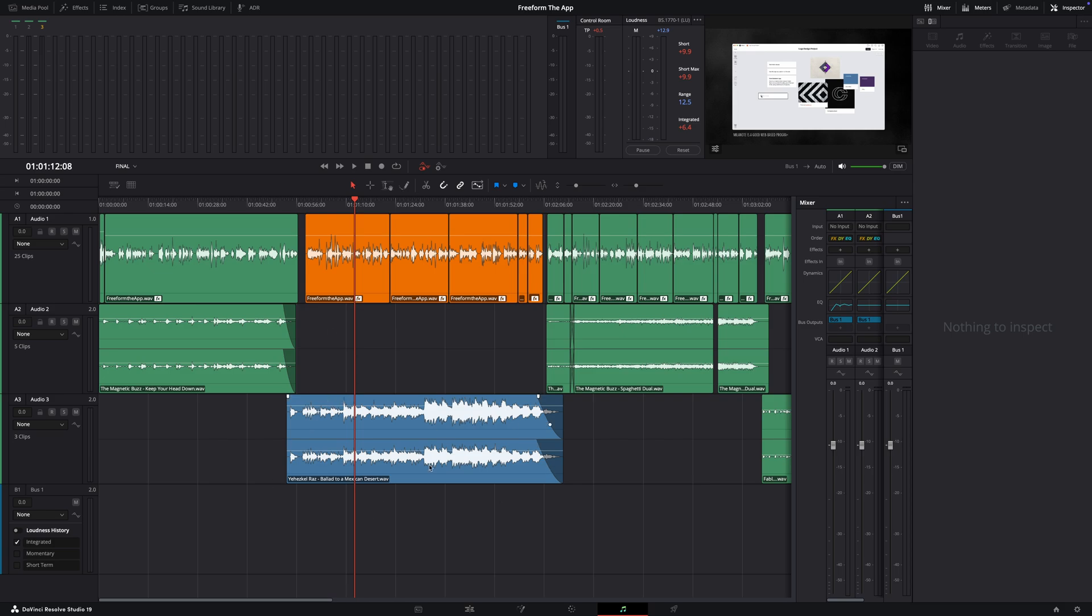And you can do this from the editor tab, although I'm going to do this from the Fairlight tab. So no matter what, it's going to be the exact same. So let's say you have some music and some dialogue here. So this is actually from my Freeform app video, so I'm just going to play this really quick.